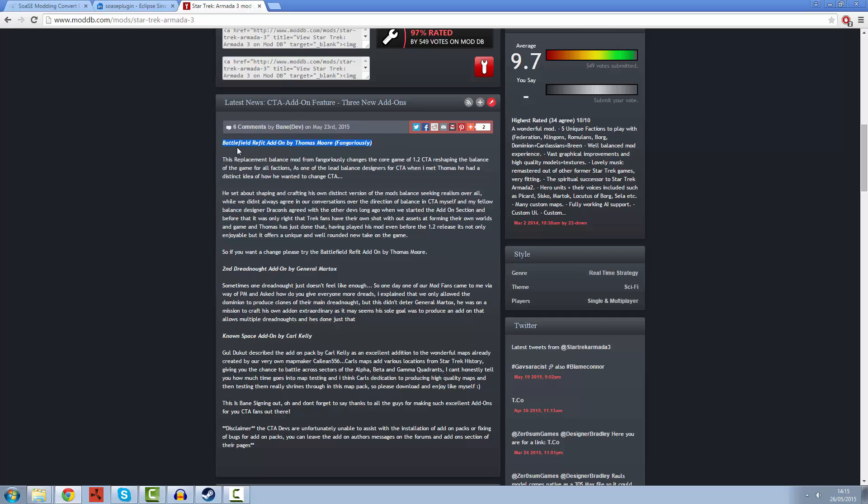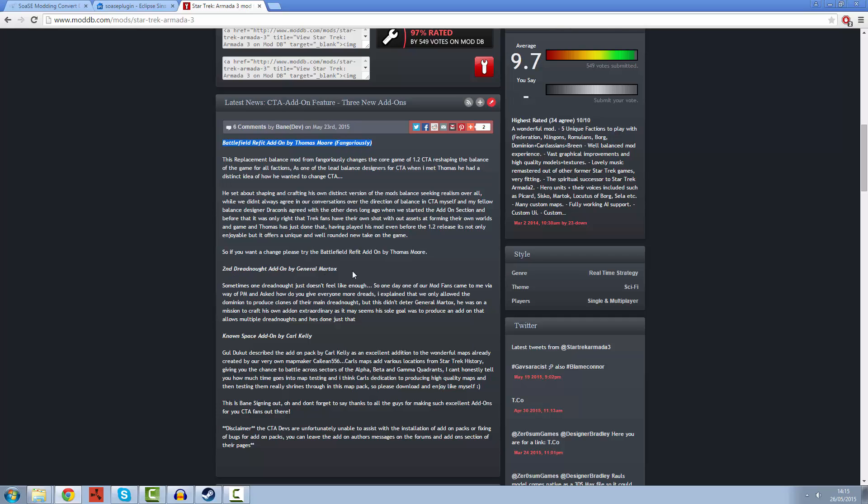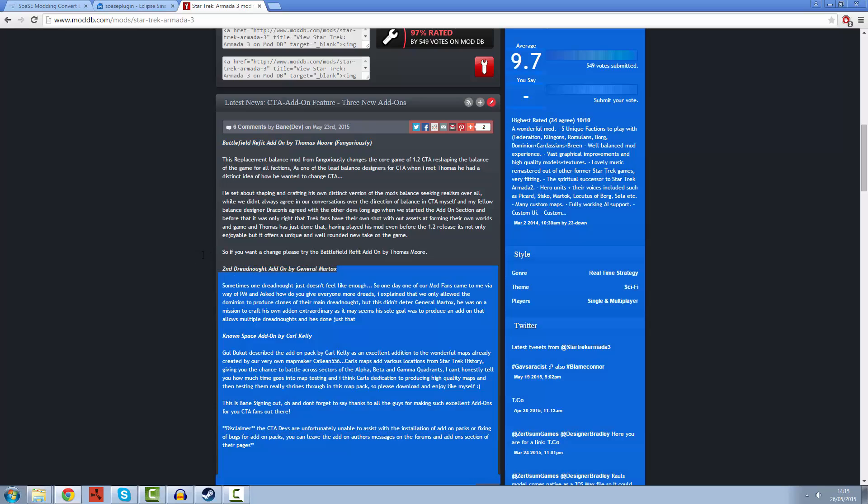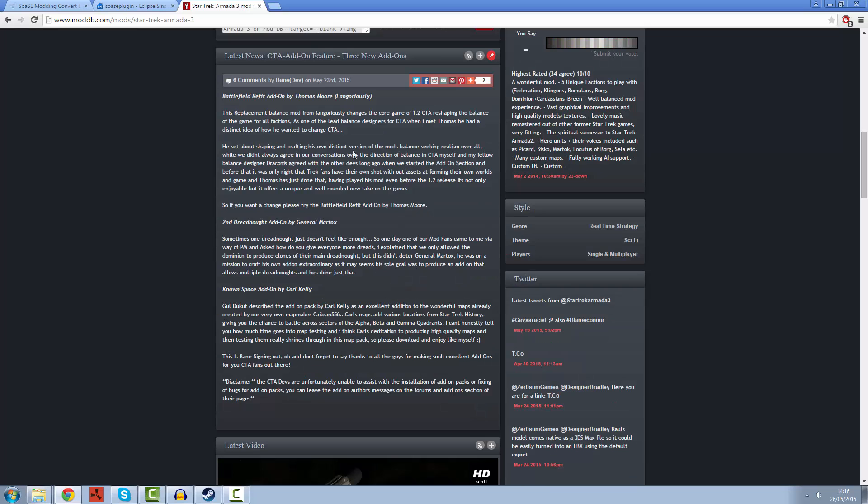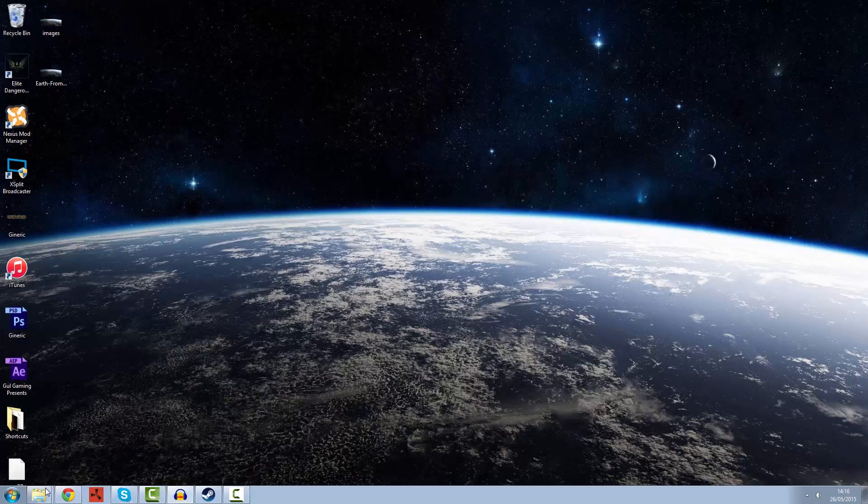We've got the Battlefield refit add-on by Thomas Morph and Goriously, the second Dreador add-on by Martox, and the Known Space add-on by Carl Kelly which is a map pack. All of these are add-ons made by users of the mod. So I want to teach you the very basic steps.